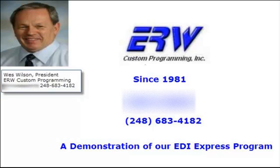Hello, this is Wes Wilson, President of ERW Custom Programming. This is a demonstration of our EDI Express program. EDI means Electronic Data Exchange.